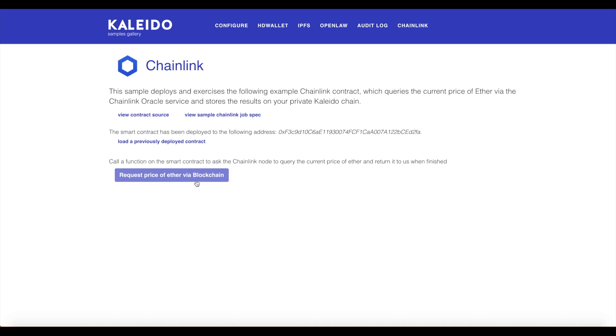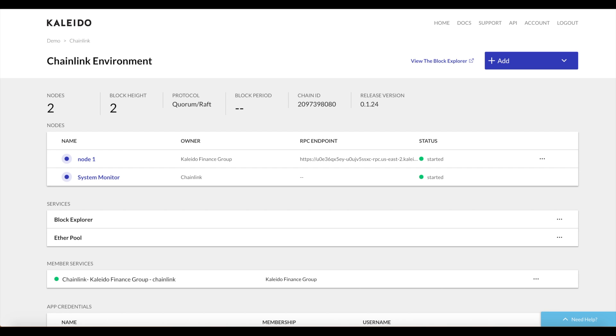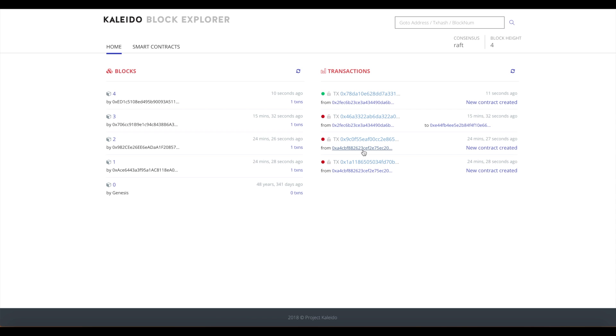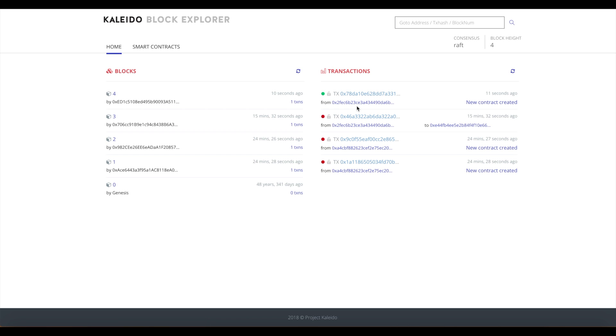The smart contract has been deployed. If we take a look at our environment and our block explorer, we should see three unique smart contracts here. We see the instantiation of the oracle smart contract and the link smart contract and we see the instantiation of our fulfill Ether price method contract.